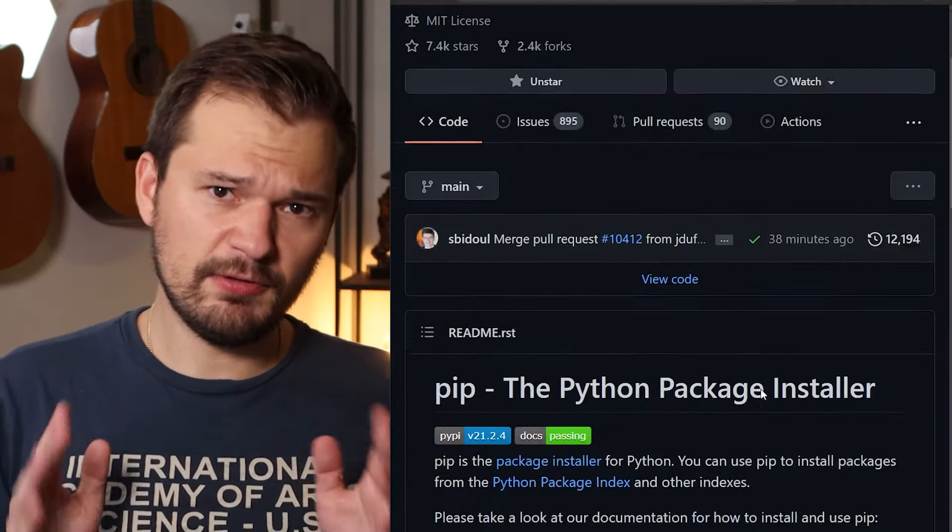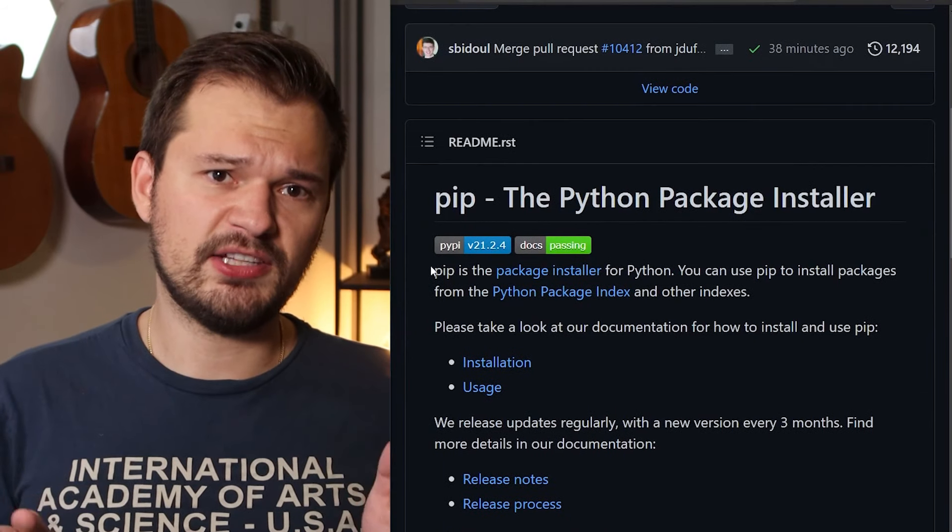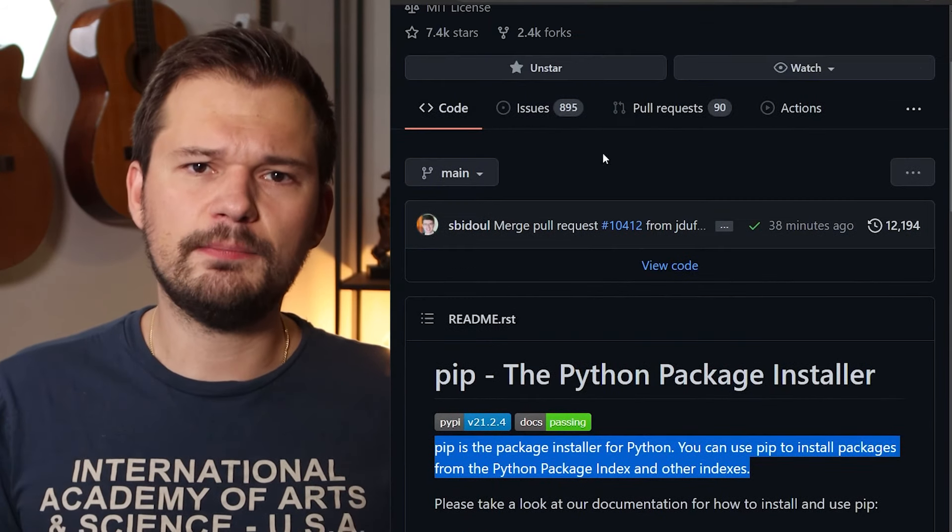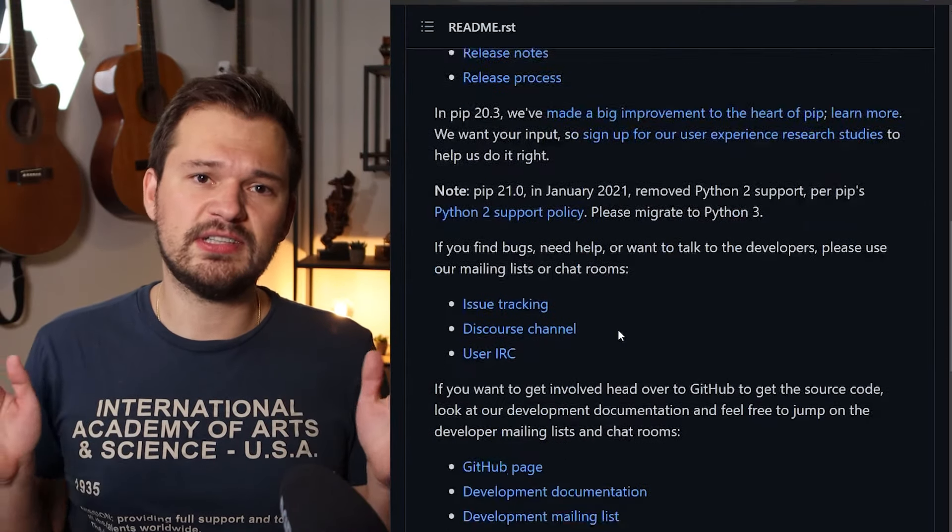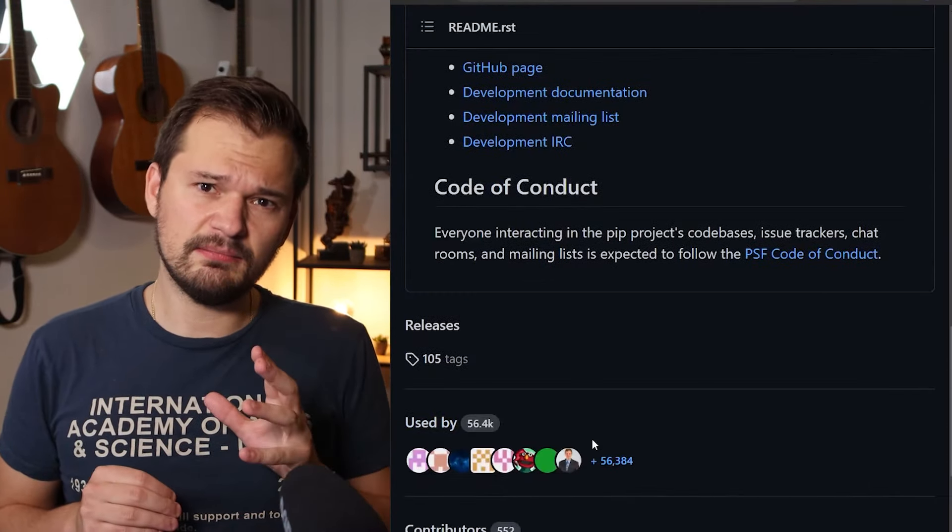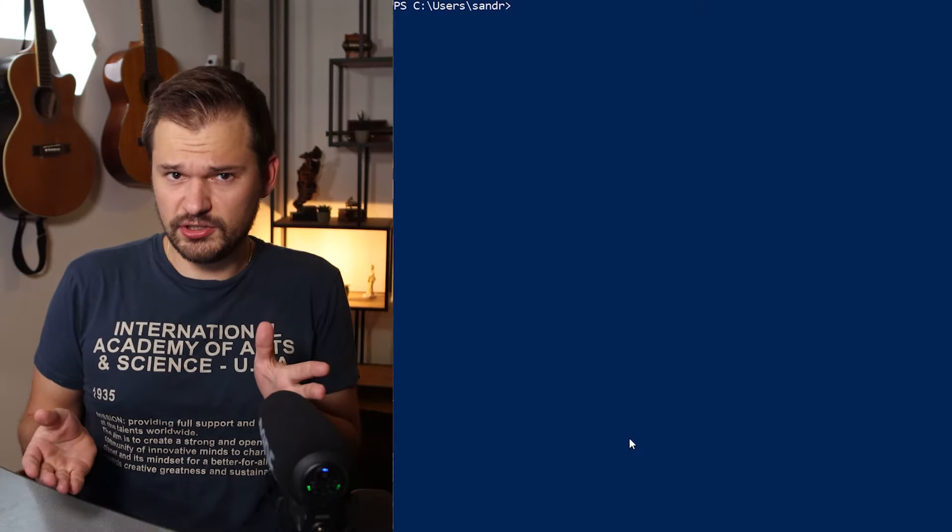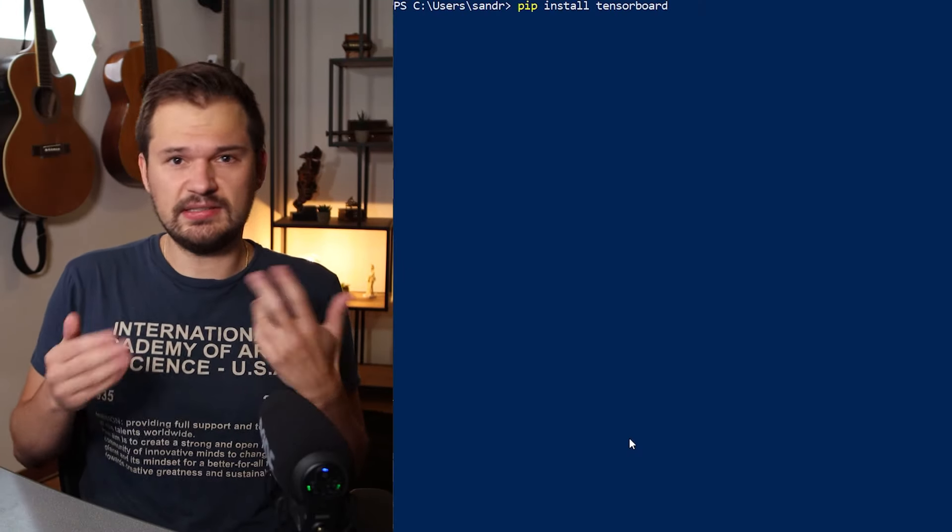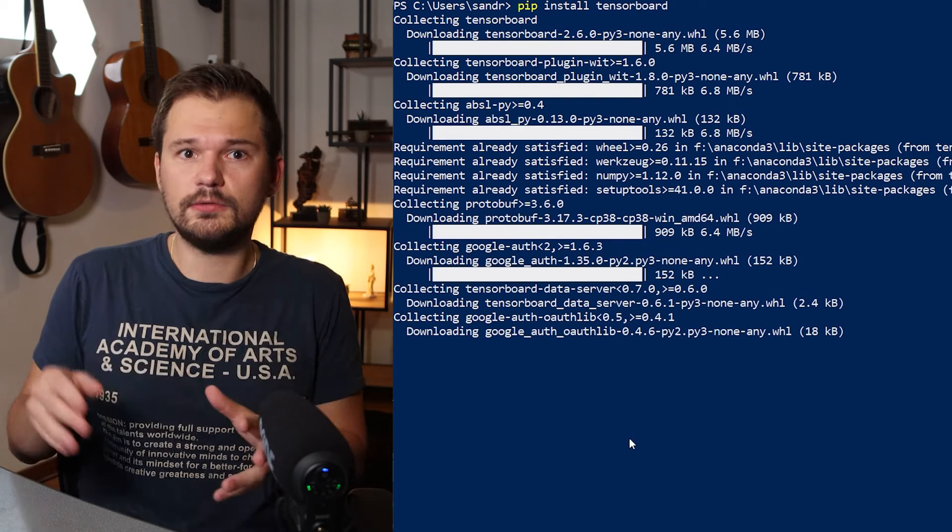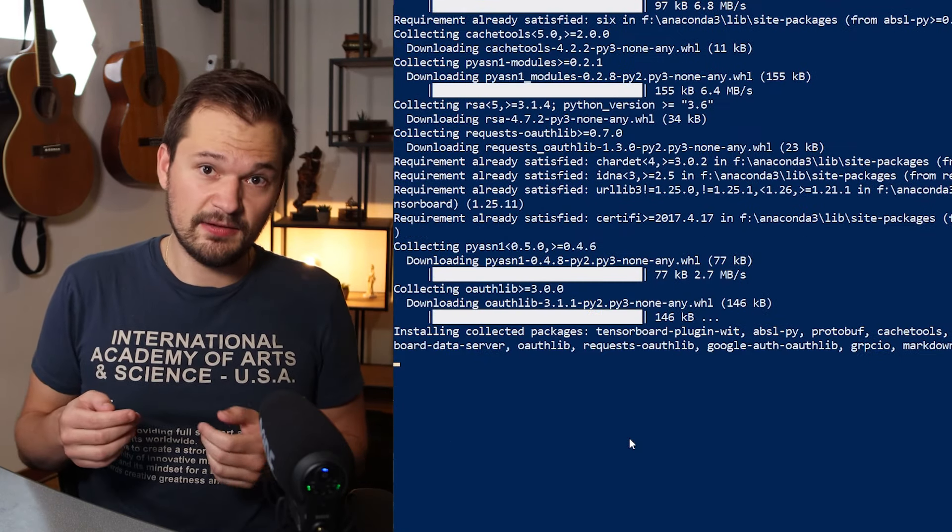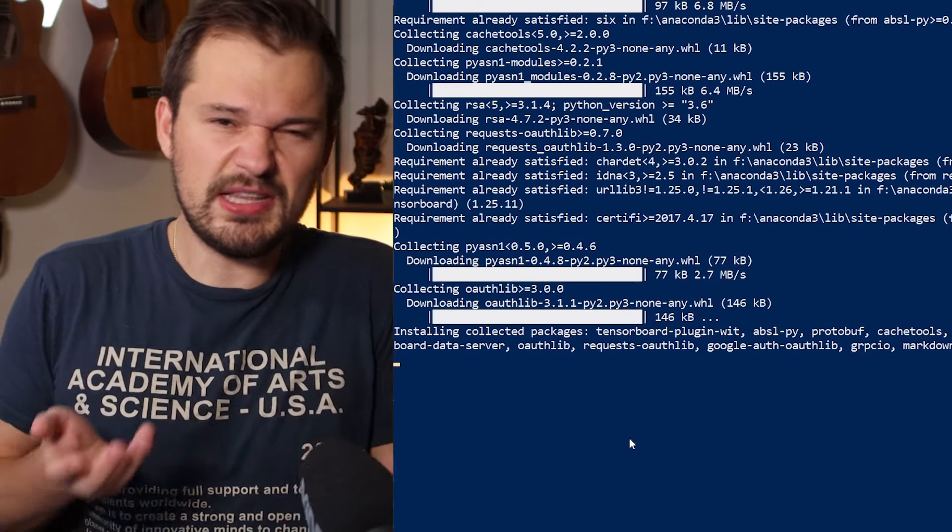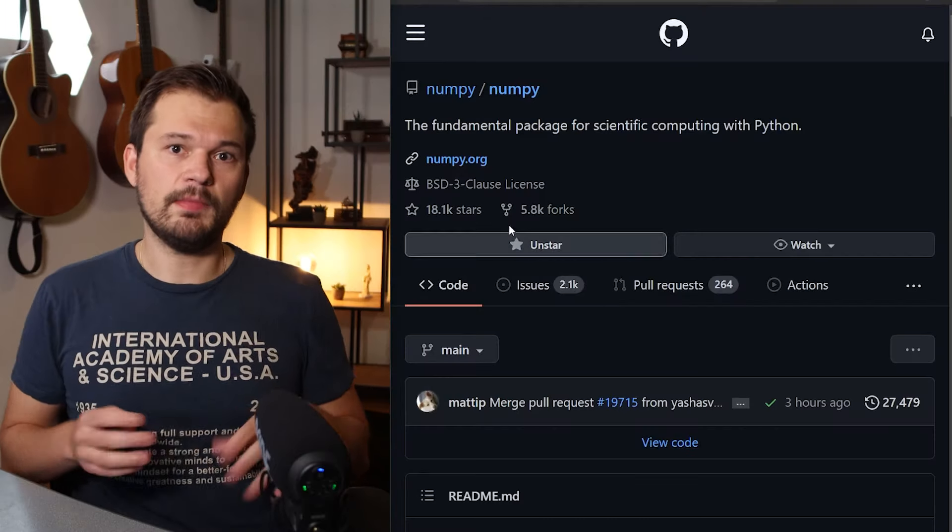PIP. Given that we are talking about Python packages, we have to take a moment to talk about their master, pip. Without it you can't install any of the others after all. Its only purpose is to install Python packages from the Python Package Index or places such as GitHub, but you can also use it to install your own custom-built stuff. 7,000 stars just don't really reflect how important it is.